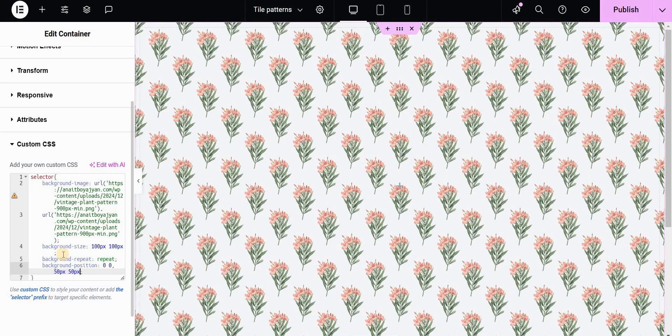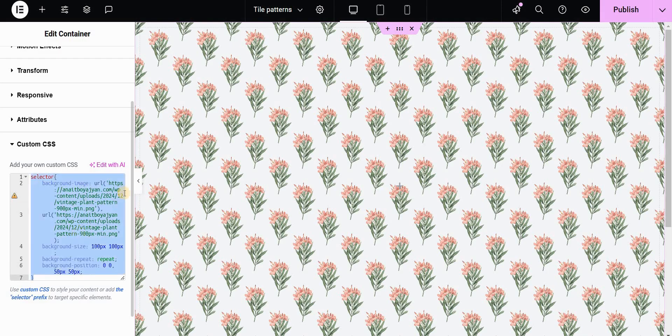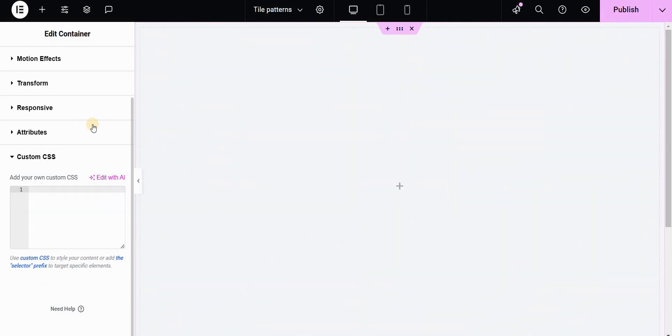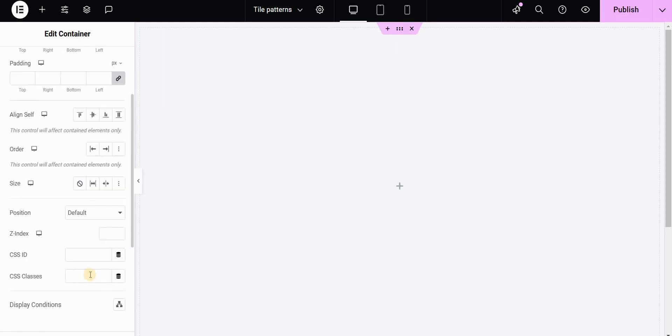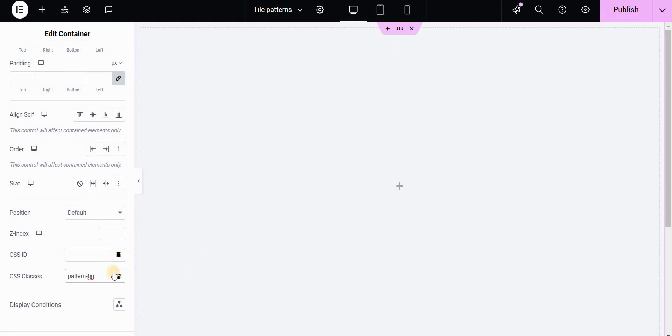Now if you are not using the pro version you can achieve the same effect with the free Elementor version. For this let's delete this code right here and I will apply a class to my container. So I will go to layout and set this to be something like pattern-bg for background.